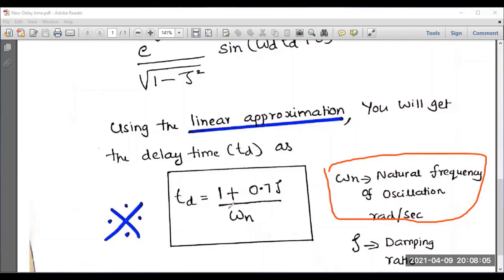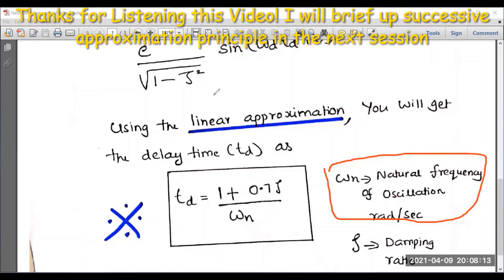In this session, I have given a brief idea about delay time as an important time domain specification, recalled its definition, and derived the final expression for delay time for an underdamped second order system. Thank you very much for watching this video.